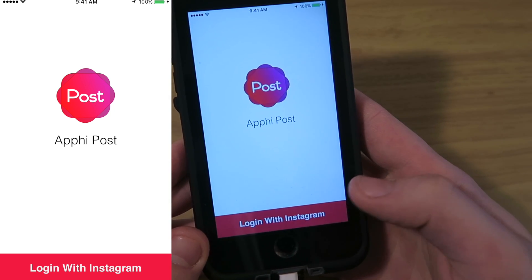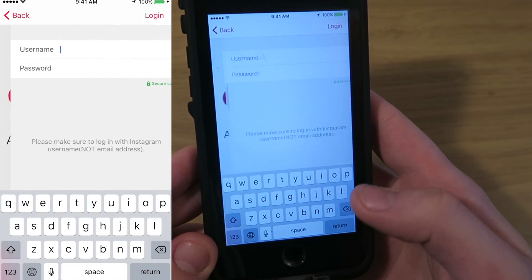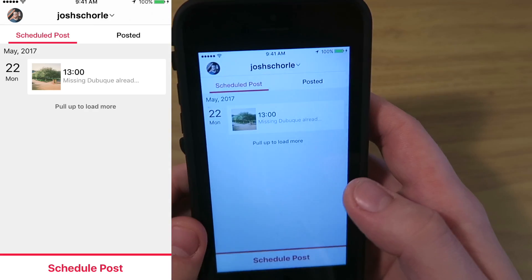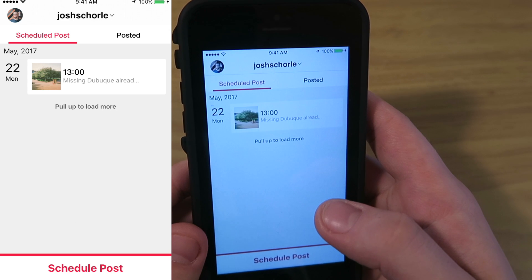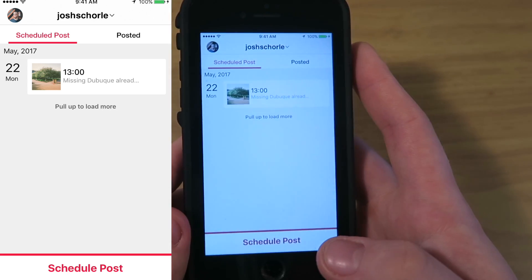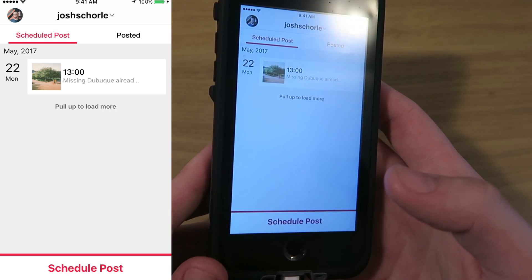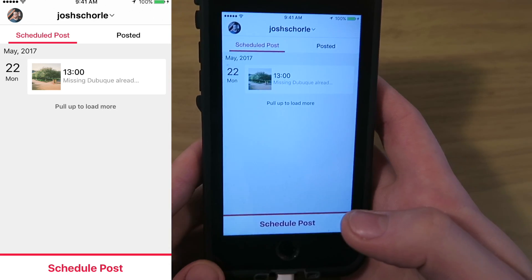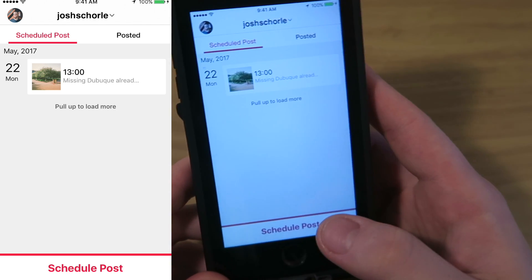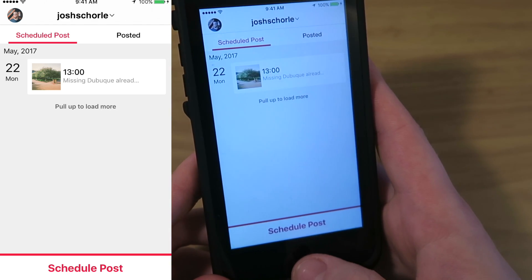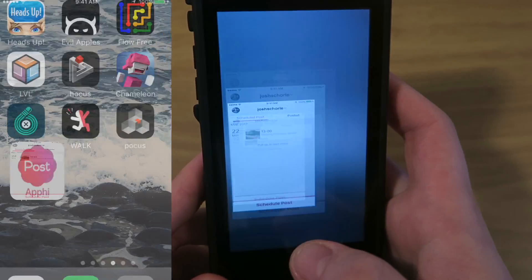So let's go ahead and get started. First things first, you'll need to install the app on your phone, then you will log in with Instagram. I've already been using this app and I have one photo scheduled to post today.